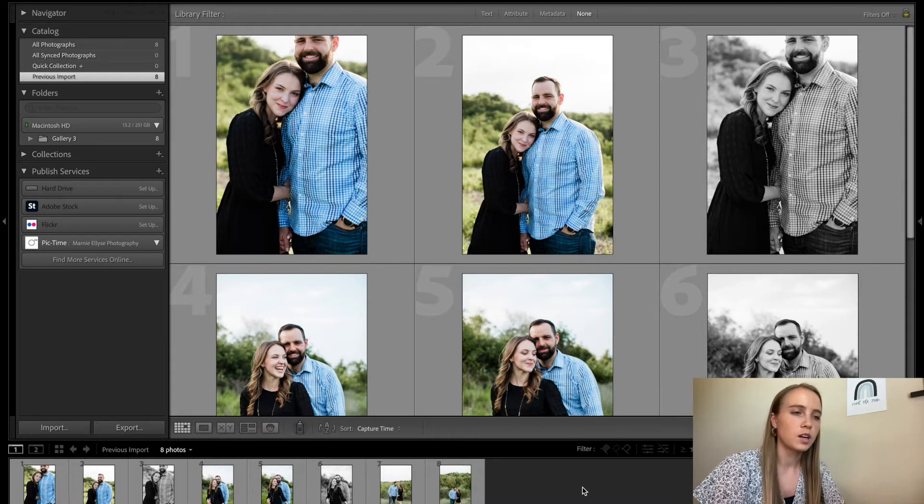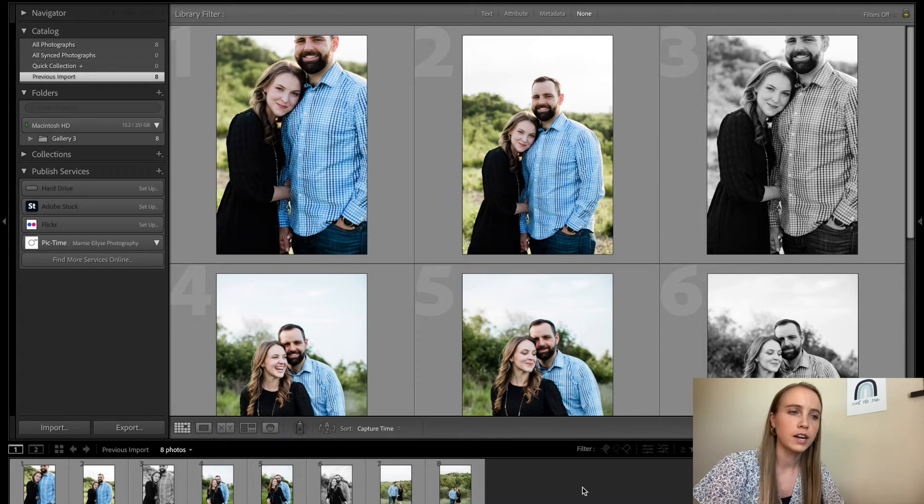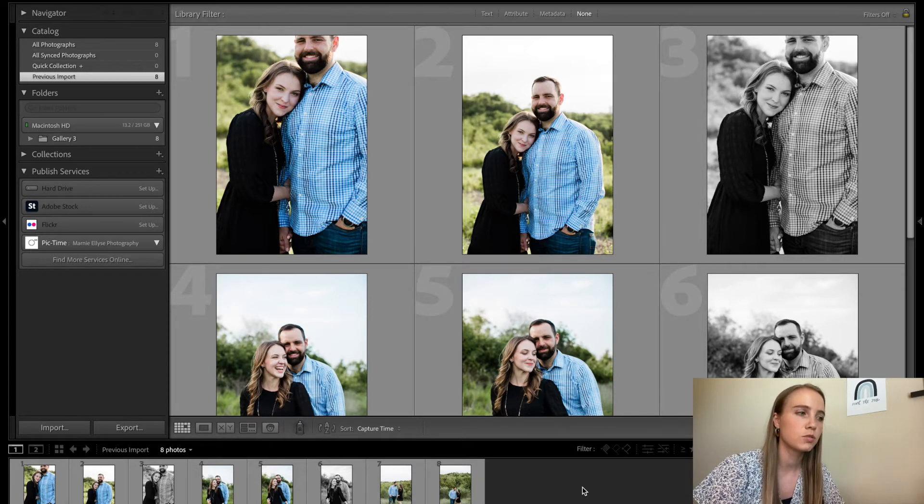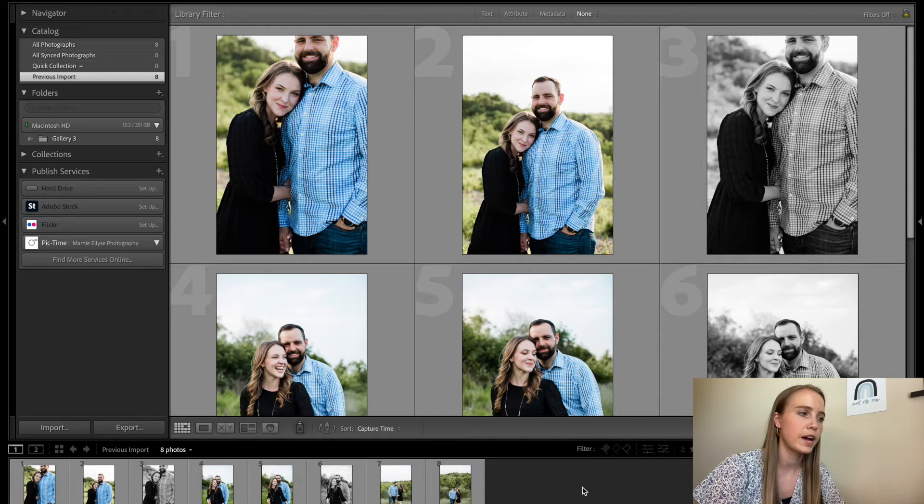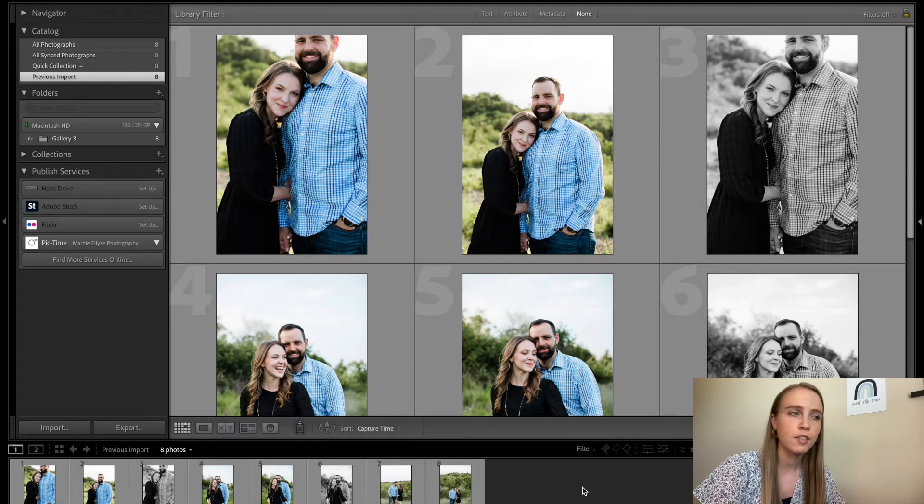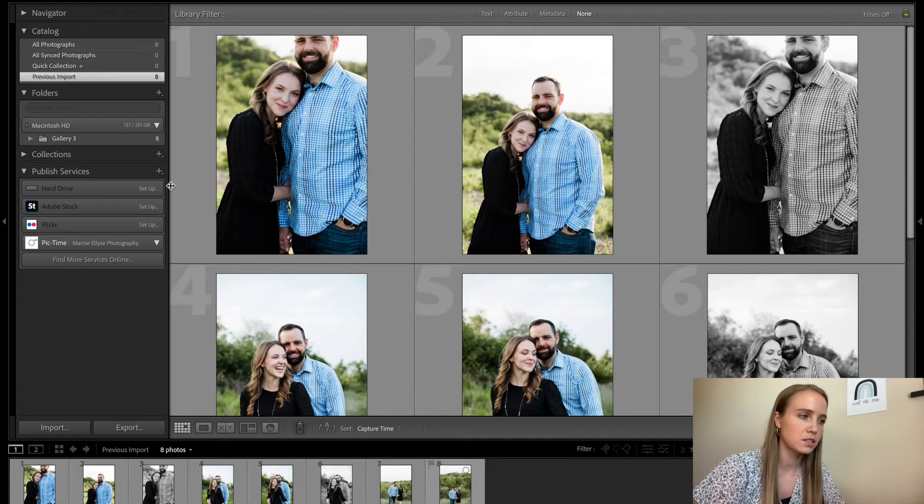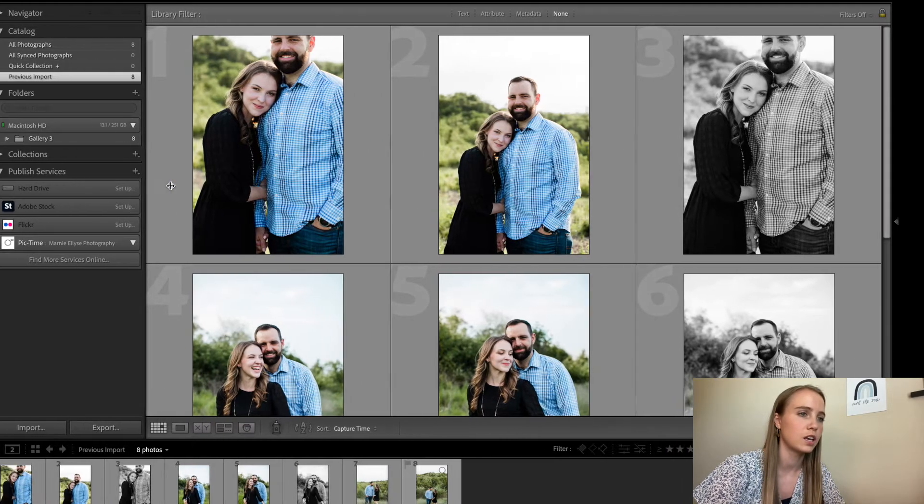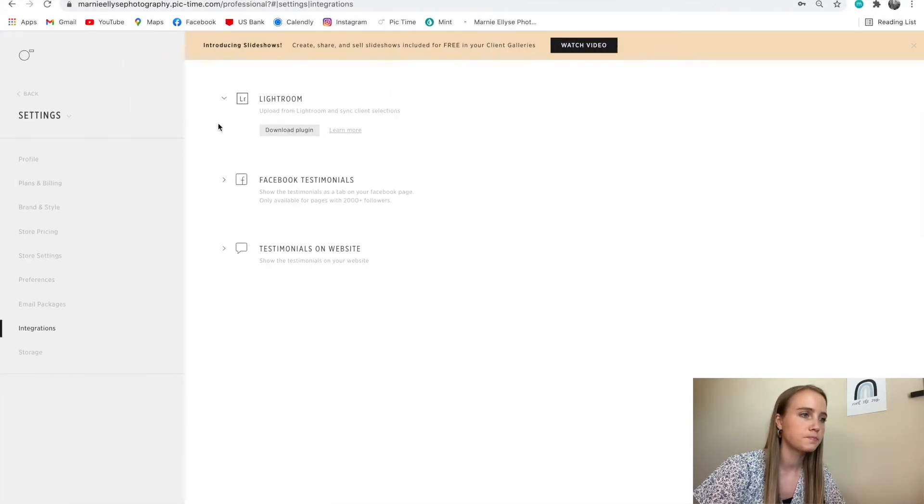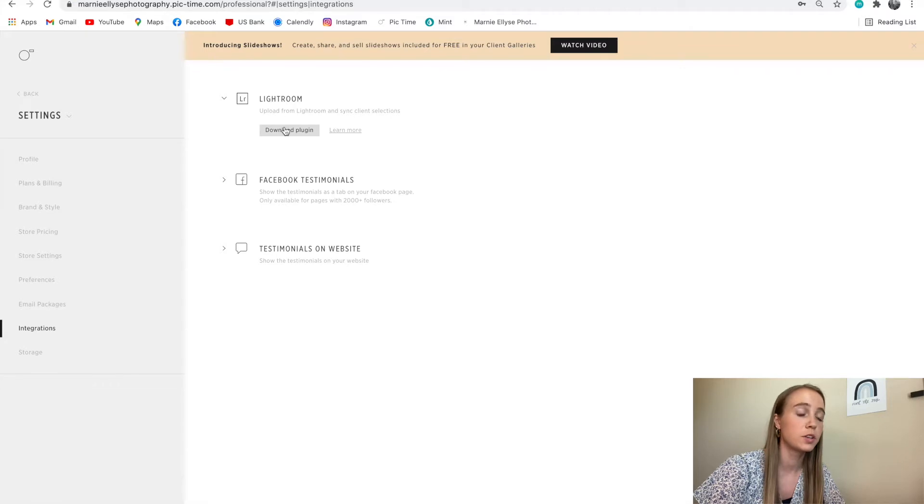Once you are completely finished with all of your final edits in Lightroom, first you want to make sure you have the PicTime plugin installed. If you do not have the PicTime plugin installed, you can go into PicTime, go to settings, go to integrations, to Lightroom, and download the Lightroom plugin.